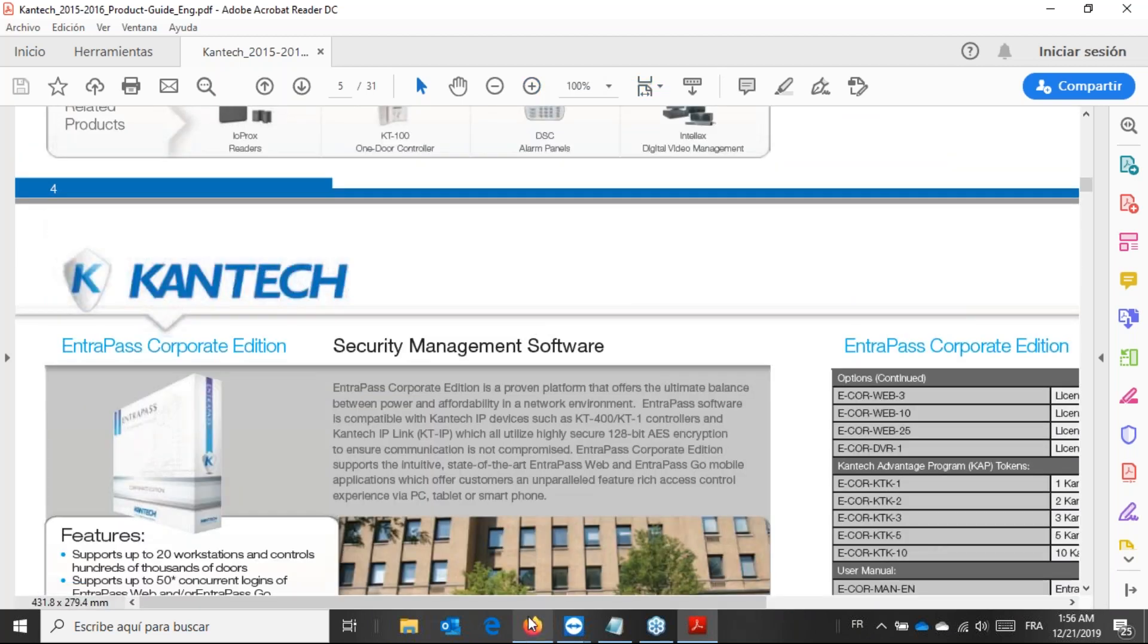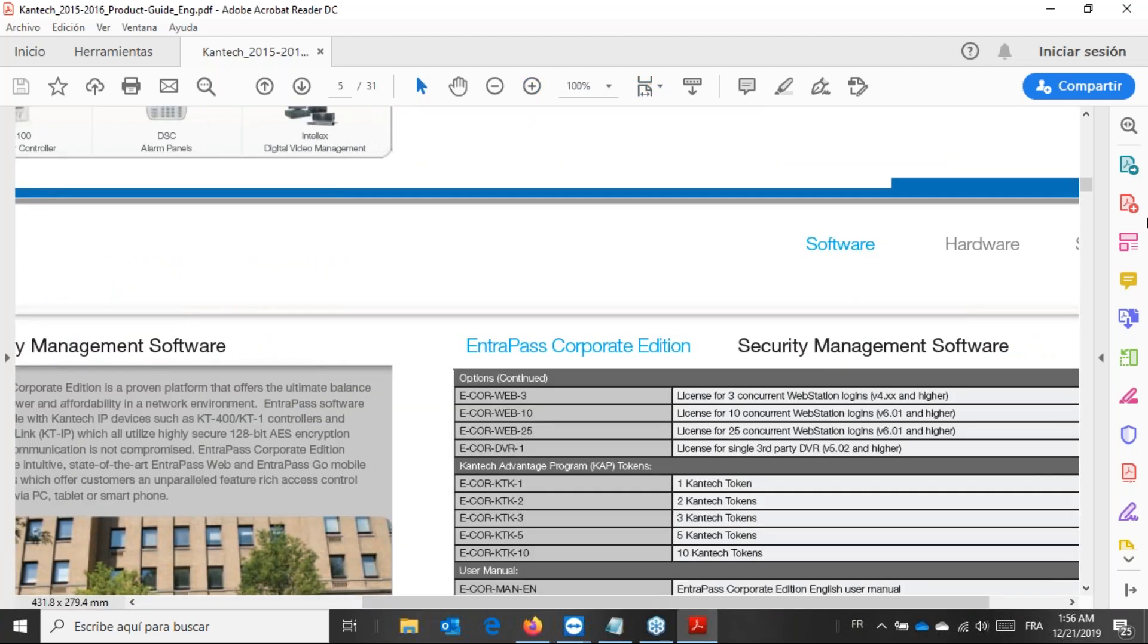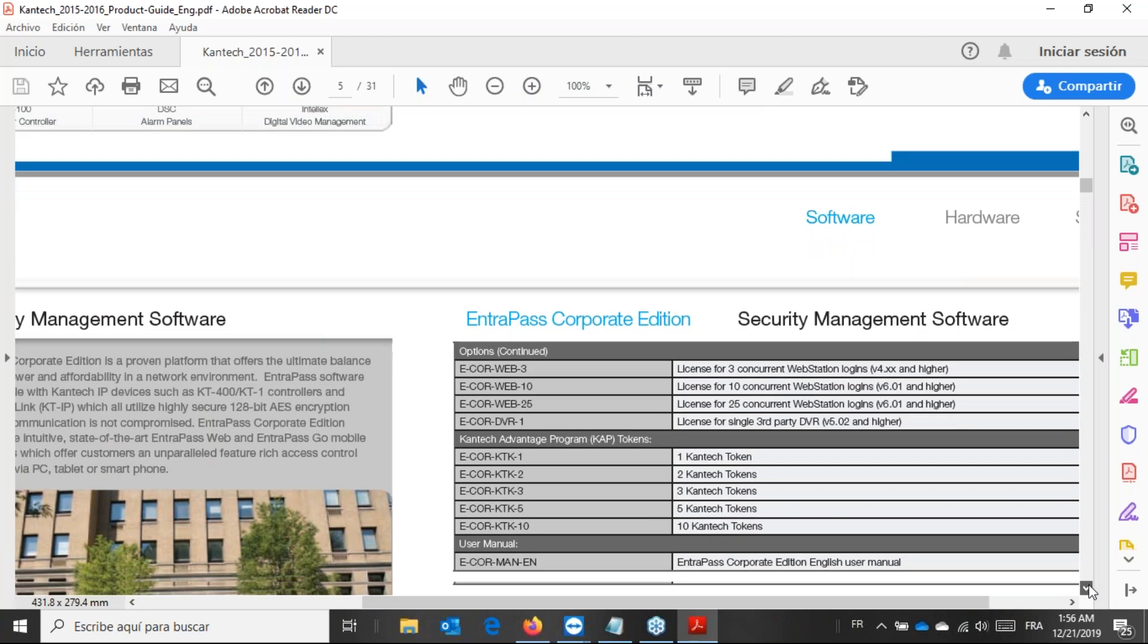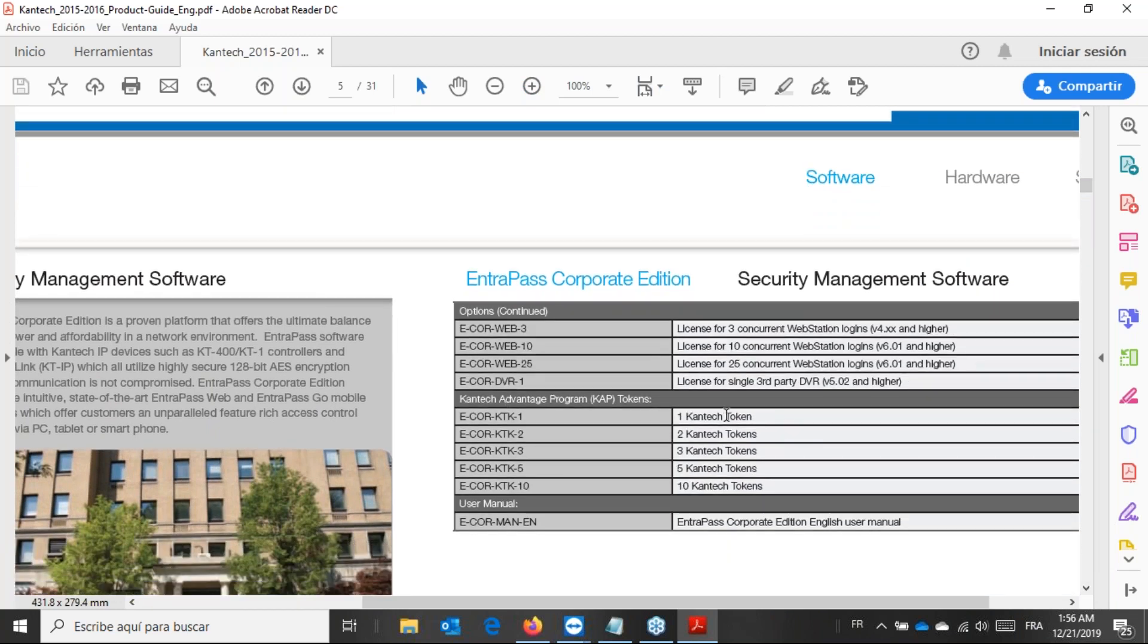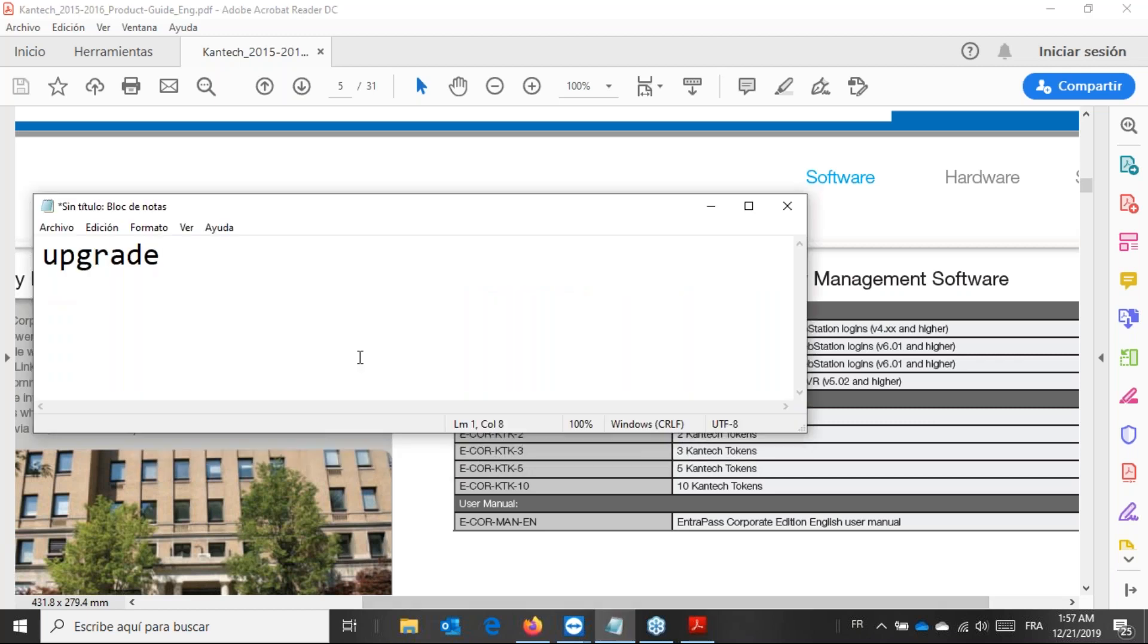Here we are. Let's bring that more up. I have the token. Kantech token. And I need one token. Which means that I need that part number. So I send the email to my vendor. I need that part number. And once I proceed, I will receive that token. So let's say we do have the token. Now what's the next step? That's what we're going to do now.